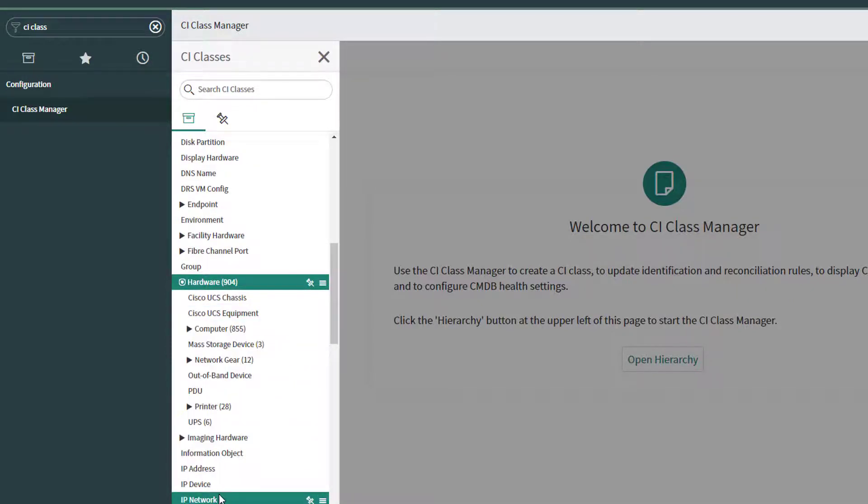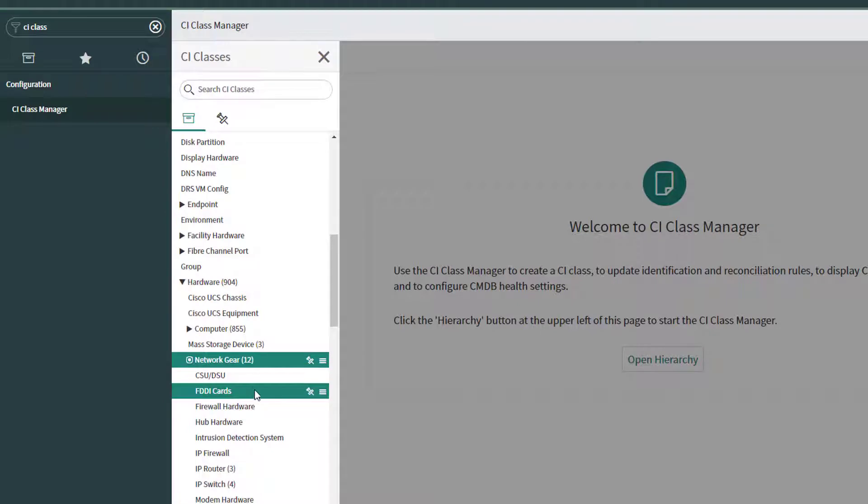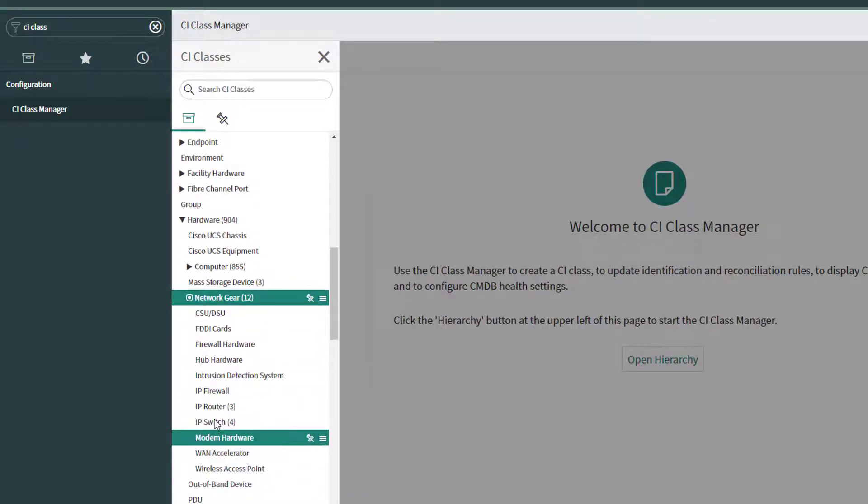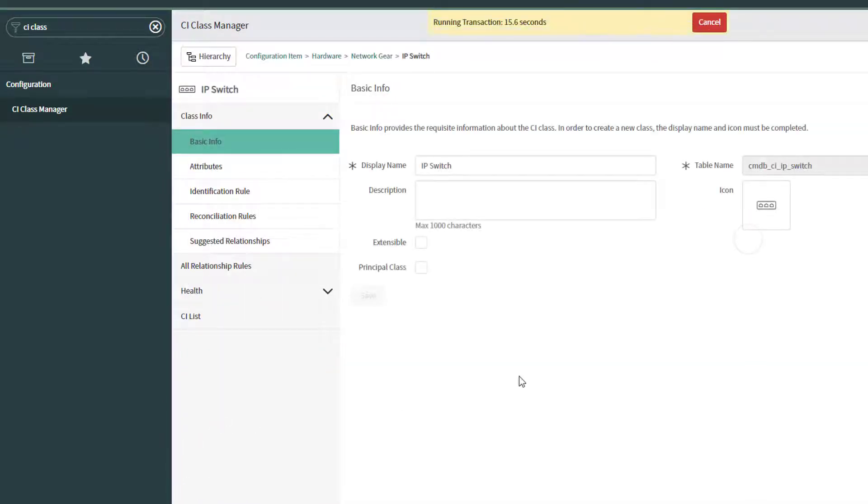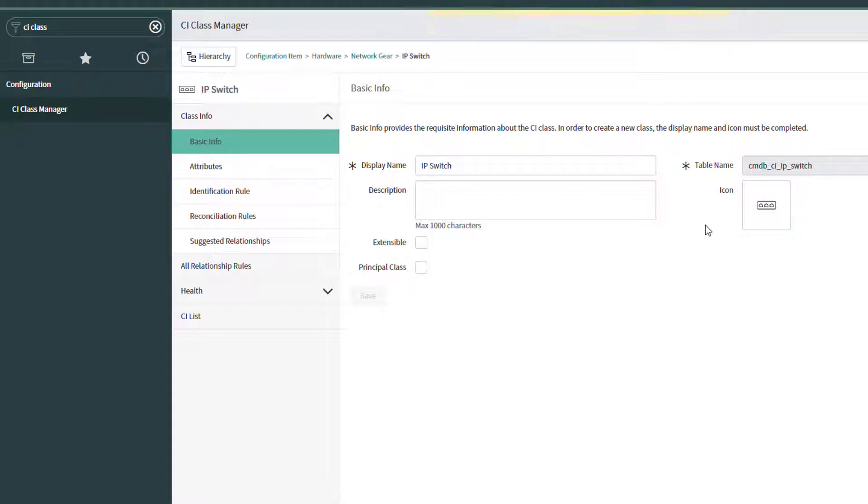And then we're going to be looking for network gear. And then I'm going to find the Switch section. Click on here. It's going to actually show me the table name in question. So CMDB CI IP Switch. That's the one I'm going to be updating.